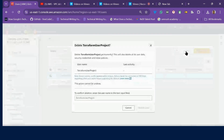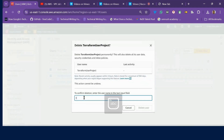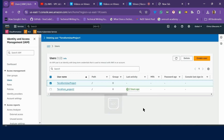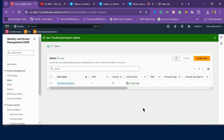To delete a user is simple — you click on the user and click Delete, then write the name of the user you want to delete and follow the prompt. I'll type 'terraform user project' and it deletes. Your user is now deleted.